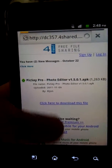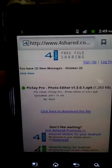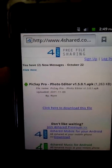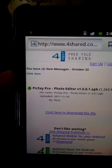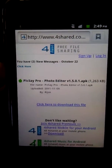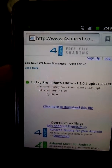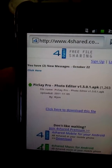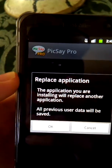I'm just going to wait for another download. This may take a while. There it goes. Click on it once again. It says this application you are installing will replace another application. All previous user data will be saved.